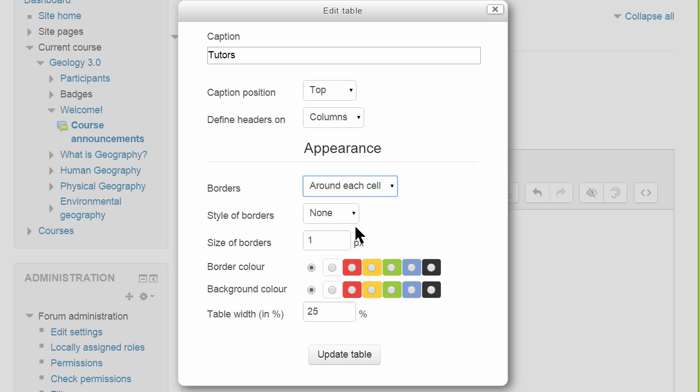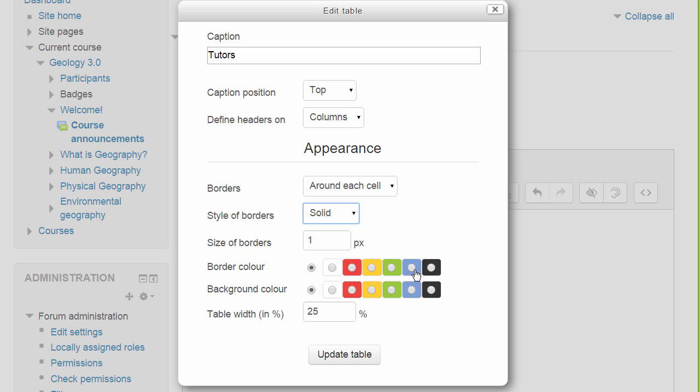Here we can define borders, colours and the table width until we are satisfied with the look of our table.